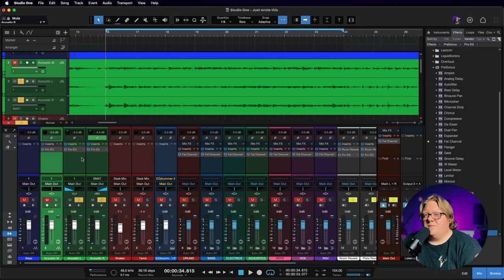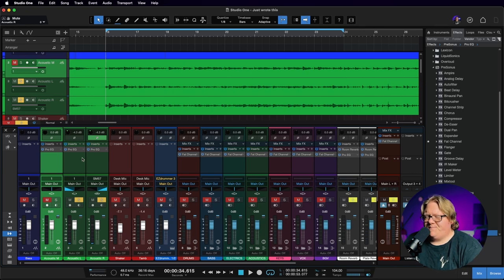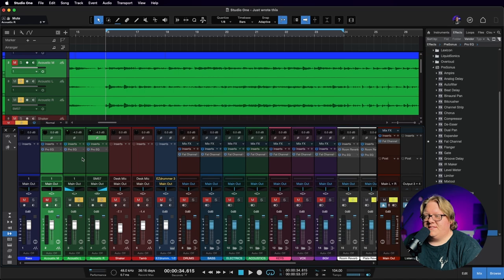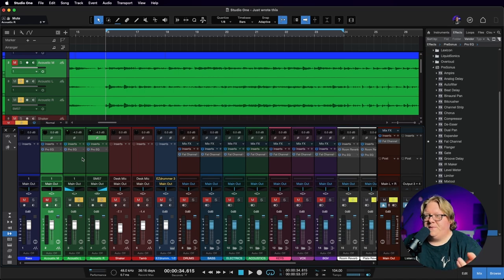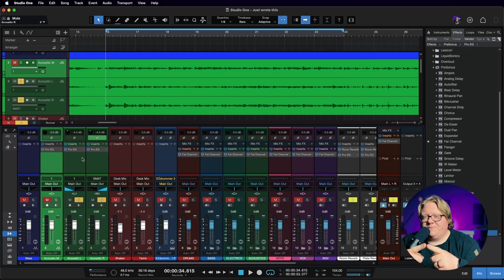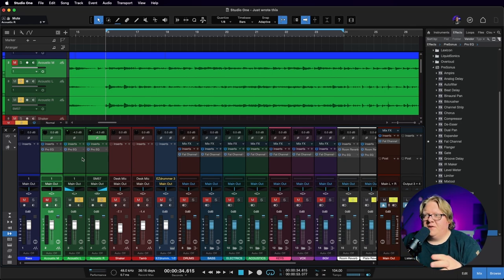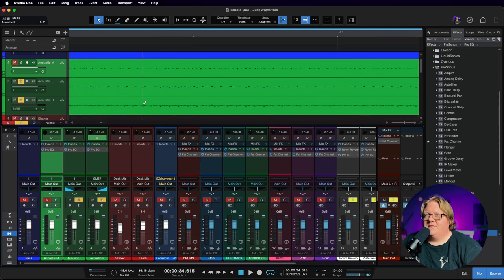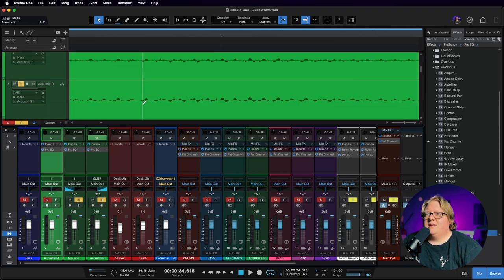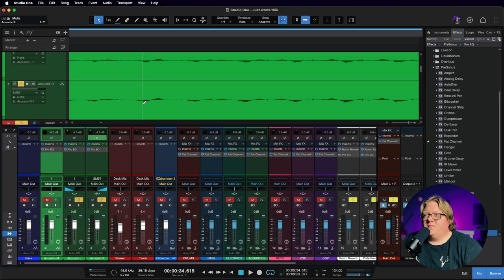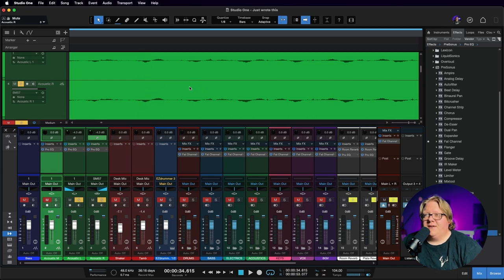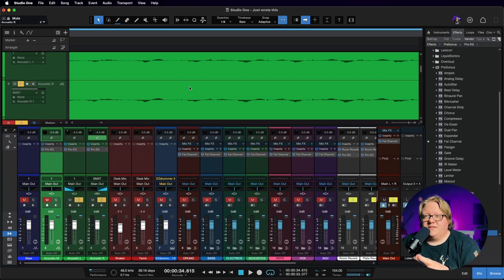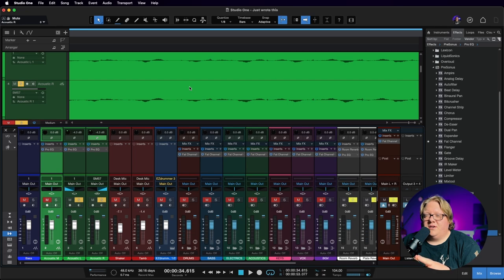Now, the interesting thing with these guitars is the way that I recorded the stereo acoustics is I have two pencil condensers, small diaphragm, and I have them set up on X and Y. Now, the weird thing is if we zoom in here, we can see that these two guitars, they're in phase. So we're not having any phasing issues happening between the stereo pair on the acoustic recordings.